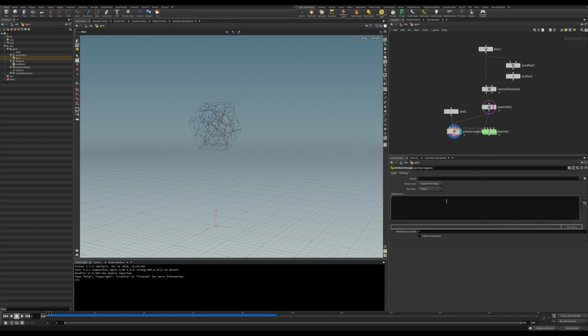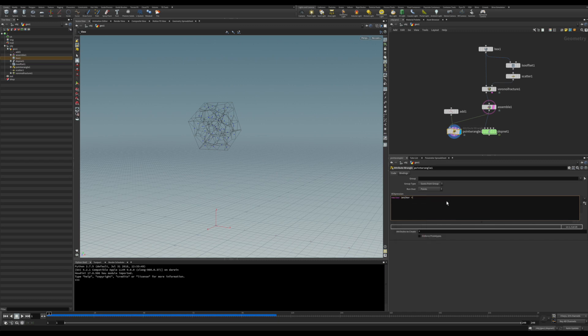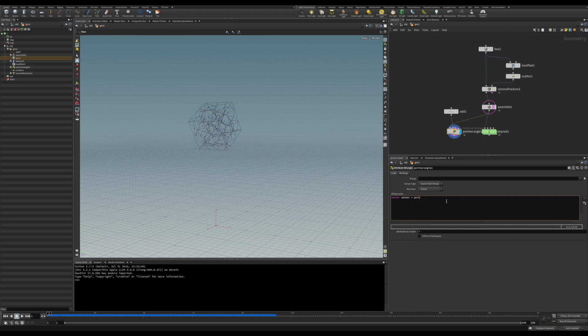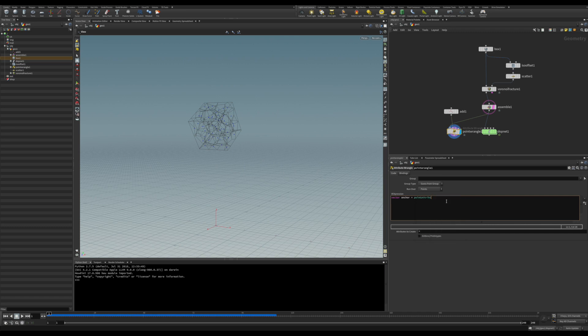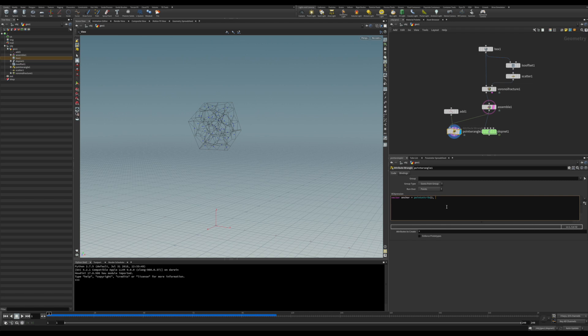Let's first get this point position and store this in a vector. I'll call this an anchor point. Let's fetch the information from the point attribute. We want the second input, so it's zero and this will be one. I know it's confusing, but one is actually the second. That's the way it is. We want the position of this, so it's going to be the P attribute.